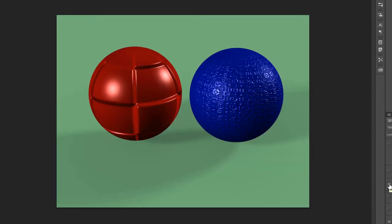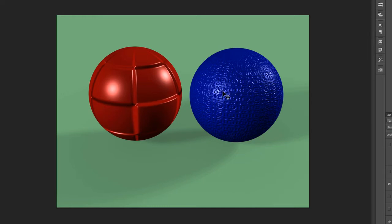Then there's an option called bump. What bump does is create little indentations on the objects using what's called a bump map, which is a pattern you design that gets wrapped around the object to produce bumps. You make a black and white image, and that image controls the bumpiness of the object. I'll give you a demonstration of that later on.